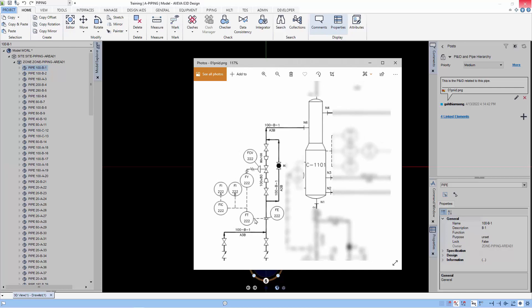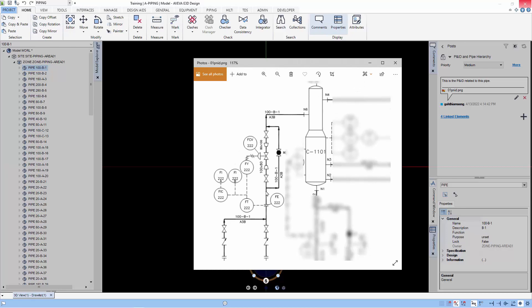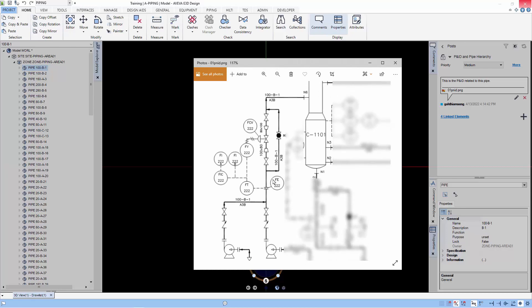You can see that the pipe element is created beneath the zone in the E3D hierarchy.